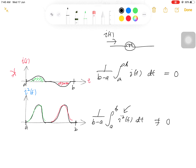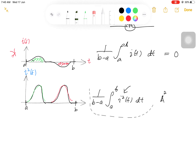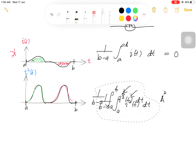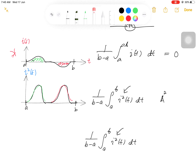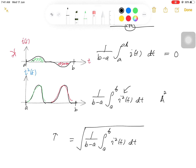However, the unit of this quantity is ampere squared, because of the i squared term. So to get back its original dimension, we take the square root of the mean square. This gives us the expression known as the root mean square value, or RMS.